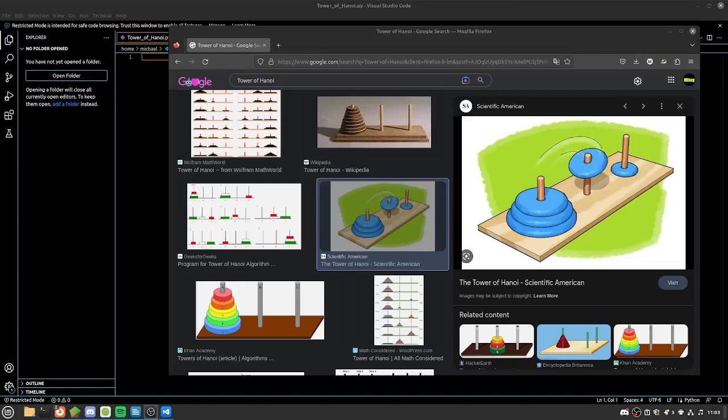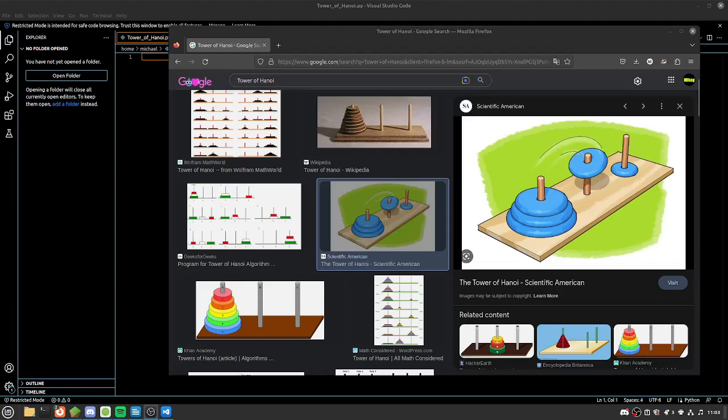Hello and welcome back to another video where I'm going to be showing you how to solve the Tower of Hanoi problem in Python. Last week I did this in C, the link to that video will be in the description and the code for this video will also be in the description.